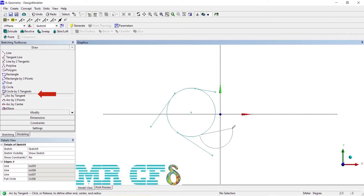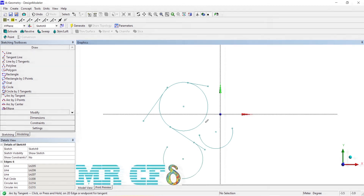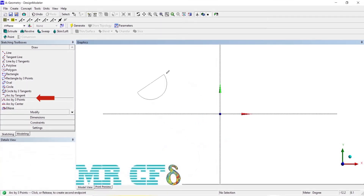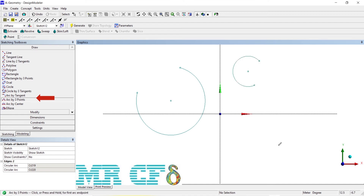To draw an arc by tangent, use the arc by tangent tool. Select an edge or endpoint to start a tangent arc. To draw an arc using three points, use the arc by three points tool. Indicate the start and end of an arc; the final indication controls the side and radius of the arc.